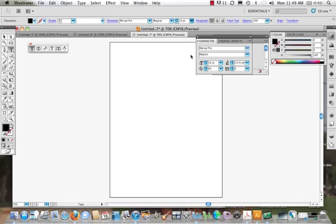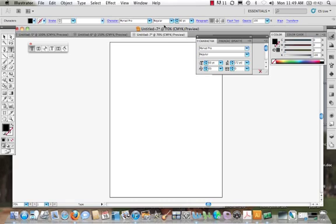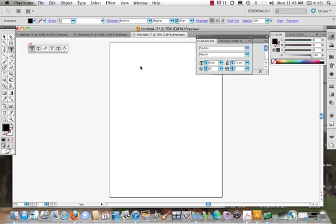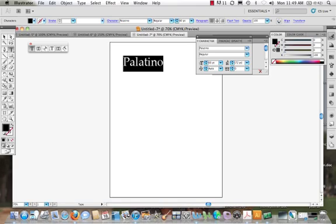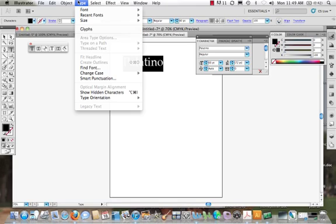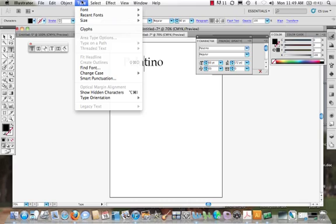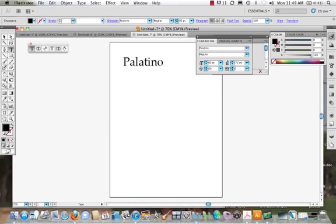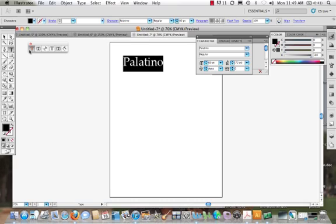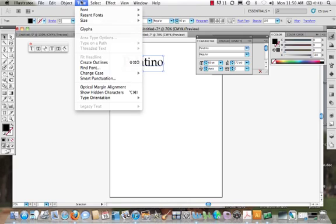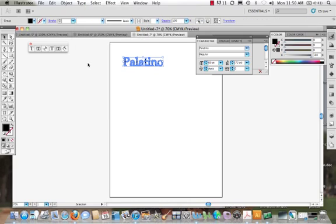Alright. So we're going to come in. I'm going to make this big at 48. Let's actually go bigger. Let's go to 60. Let's change our type. Let's go to Palatino. Alright. Here's our font. We highlight it. We come to Type. Hold on. We come to Type. And we have Create Outlines. Let's see. Why is Palatino not working? Actually, better yet, let's select it. Type. There we go. We need to have it selected Create Outlines.